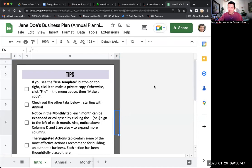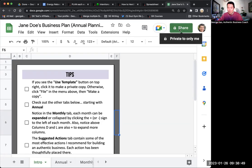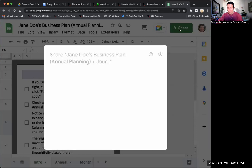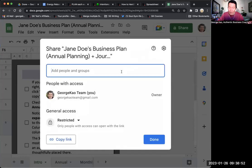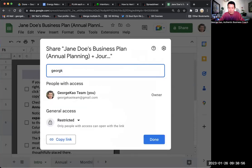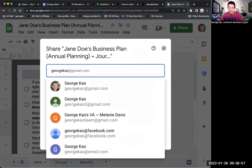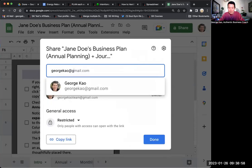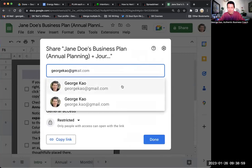So this is in your incorrect account. Simply click on the share button on the top right, and then share it with your correct account. So I'm going to share it with my correct account, which is georgecow at gmail.com.